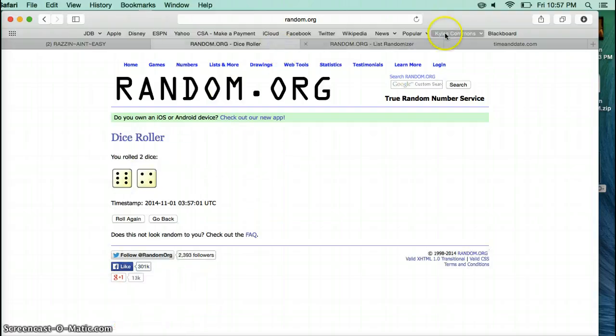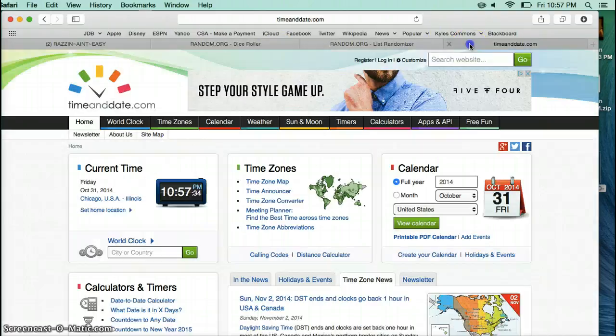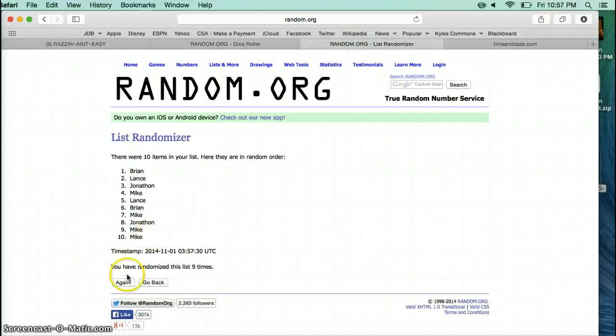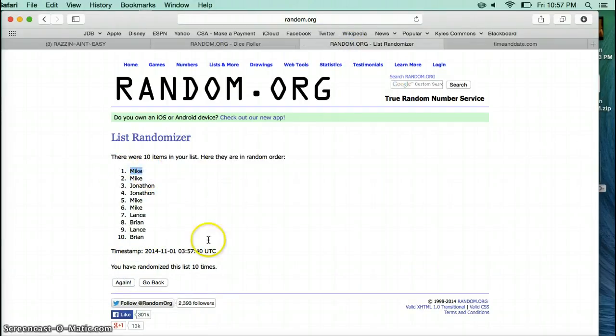Dice roll was a 10 times 10:57. Mike, you are the winner. Congrats.